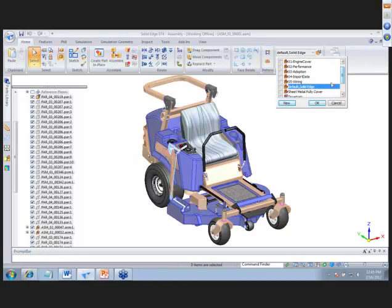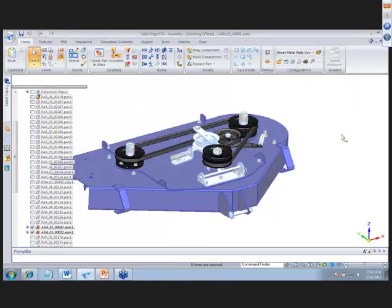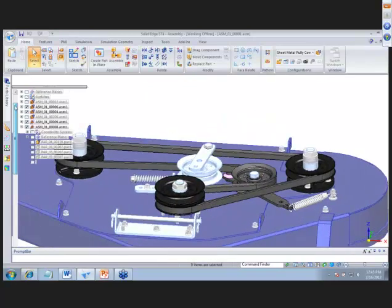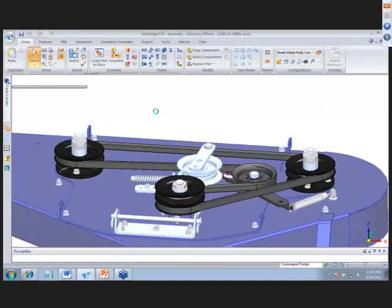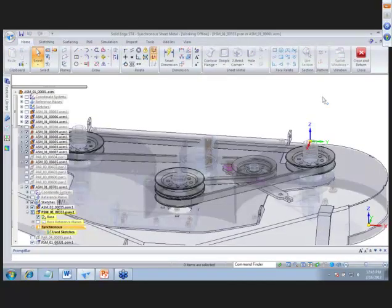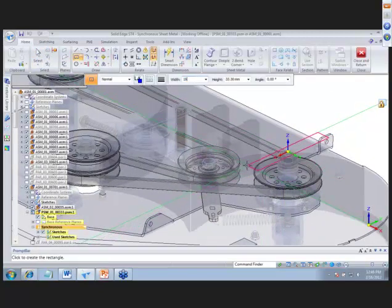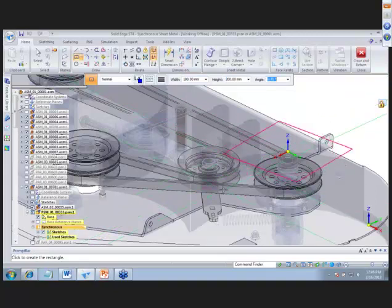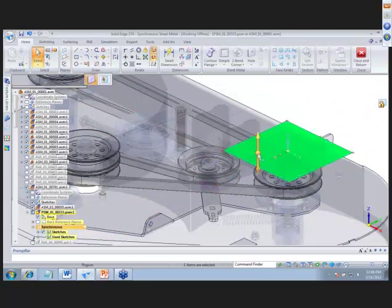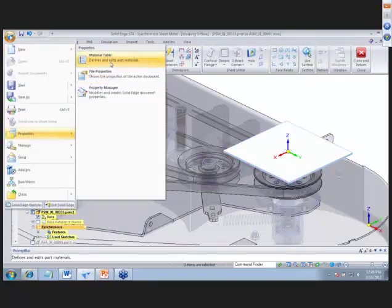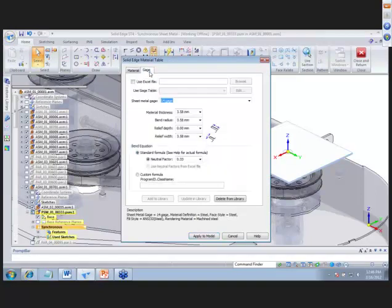Now let's do a bit of sheet metal. We'll create a cover over this pulley. Editing into a part, we do a rectangle by center — 190 by 200 millimeters — and place it. With synchronous we grab that region and extrude it down; the thickness is already set from our properties and material table gauge. The sheet metal gauge thickness determines material thickness and all bend radii, all editable.